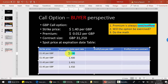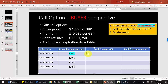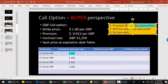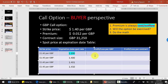In the first scenario, at the expiration date the spot rate turns out to be $1.20 per pound. The premium for the buyer is always a cost, so the cost in this case is negative $0.012 per unit.